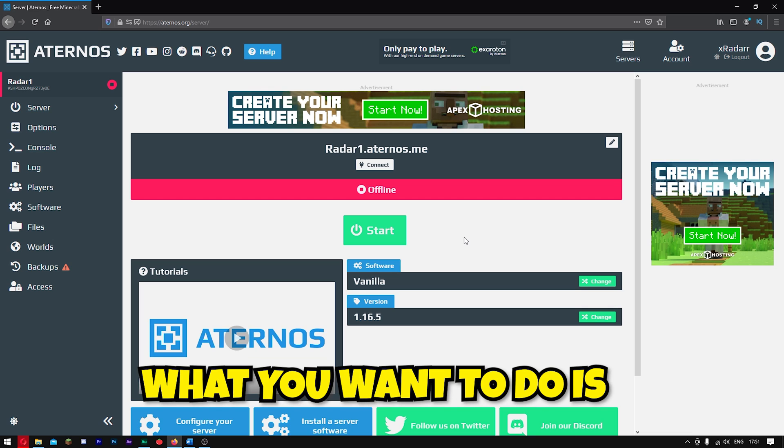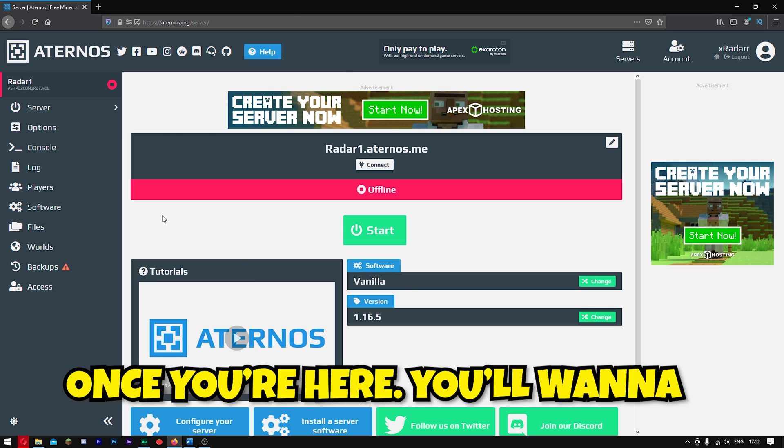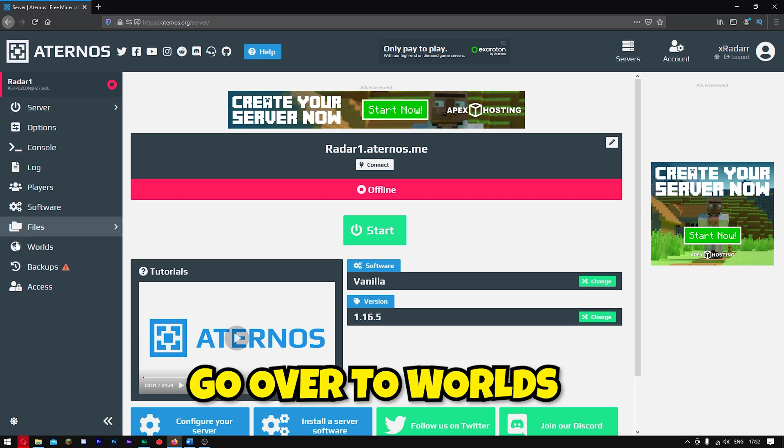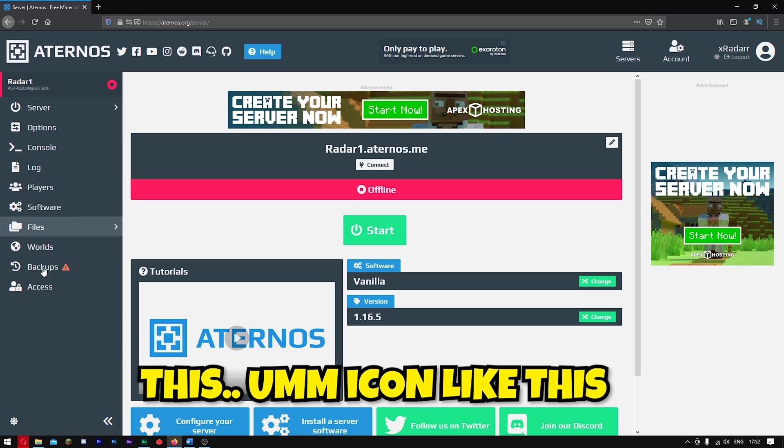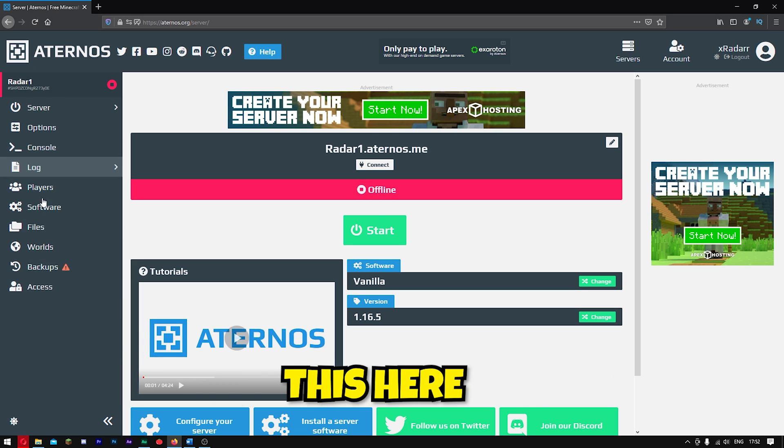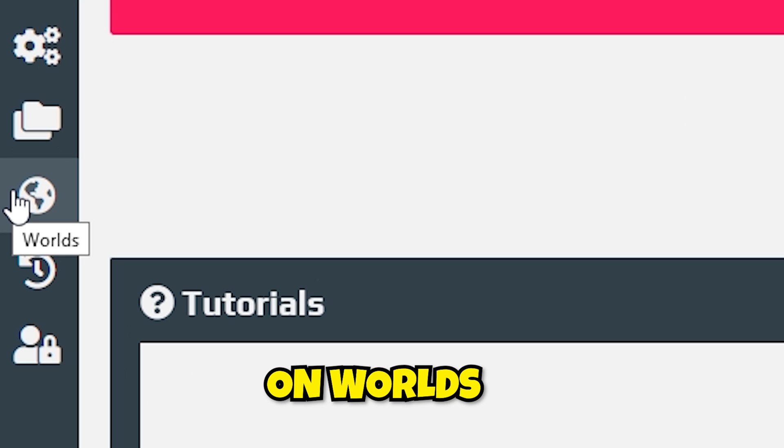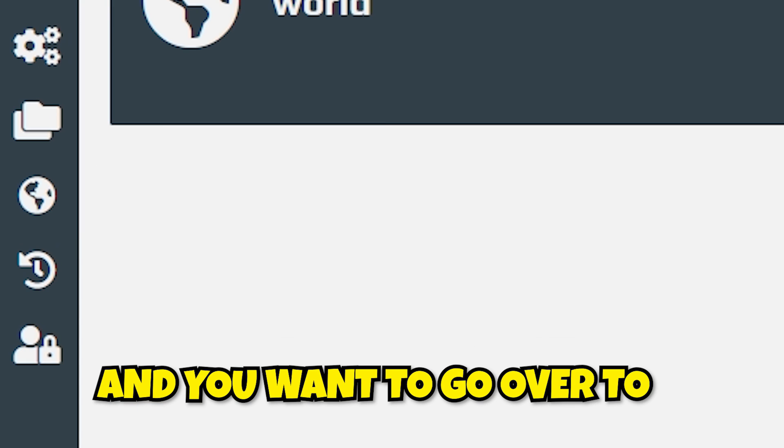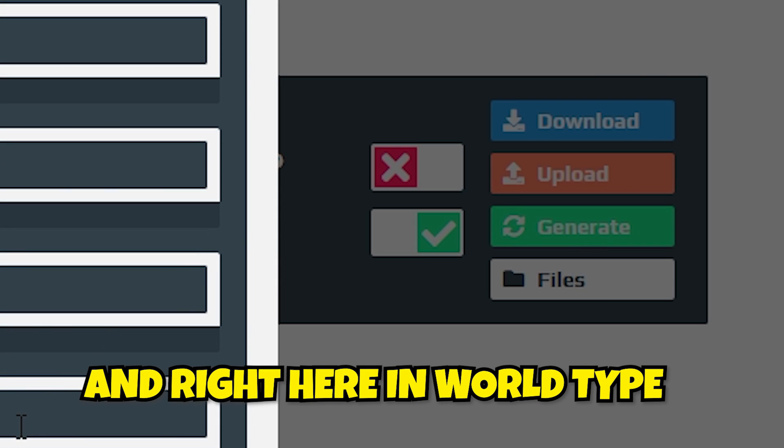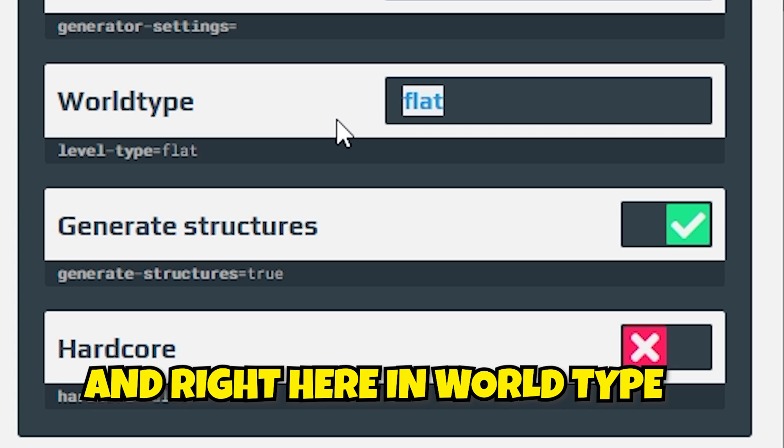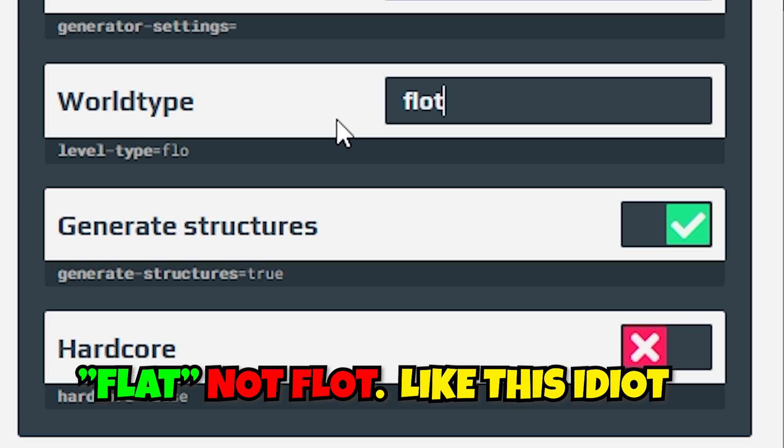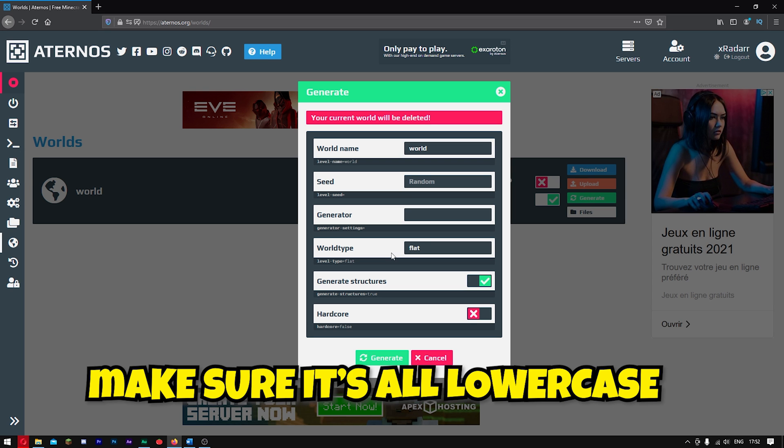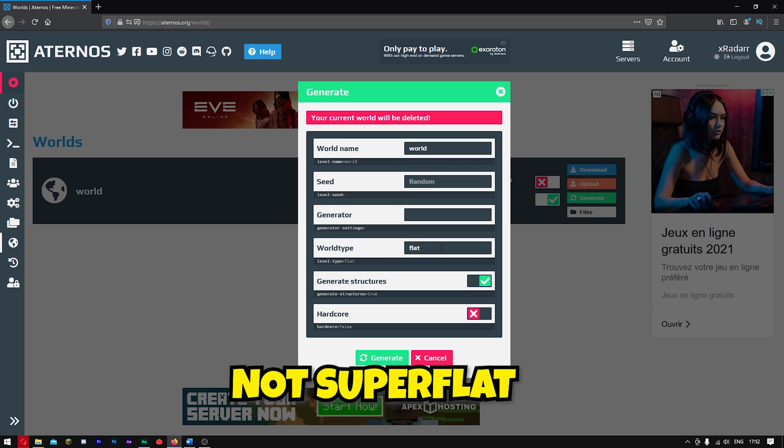What you want to do is come over to your Aternos server. Once you're here, you want to go over to Worlds. Now, if you don't have this icon like this here, it may be like this. You just want to go ahead and click on Worlds, and then go over to your Worlds here. You're going to click Generate, and right here in World Type, you're going to go ahead and type in Flat. Make sure it's all lowercase and just Flat.